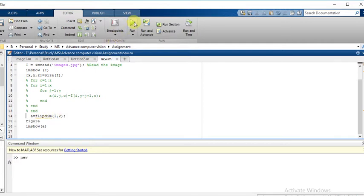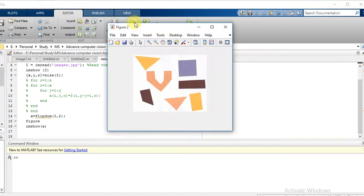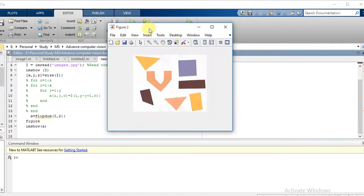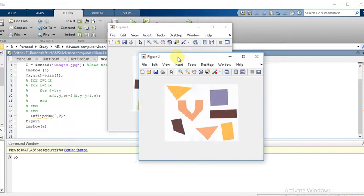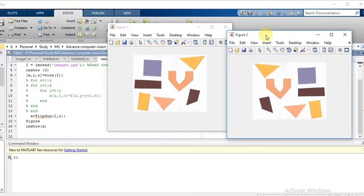It will flip the image horizontally. So we can see that the image has been flipped horizontally using the simple built-in command flipdim. Thank you.